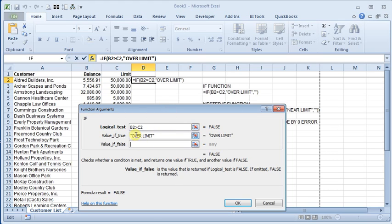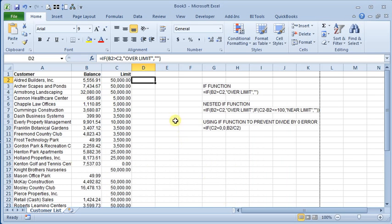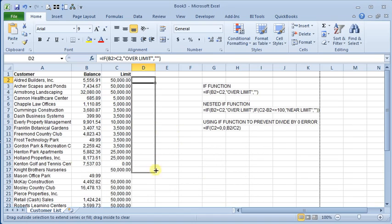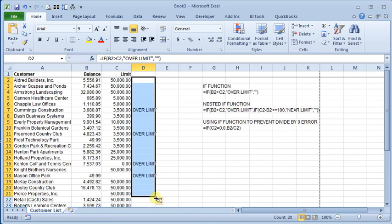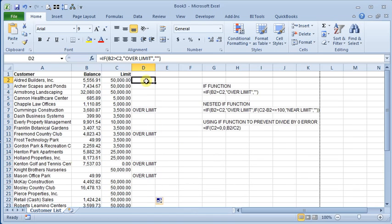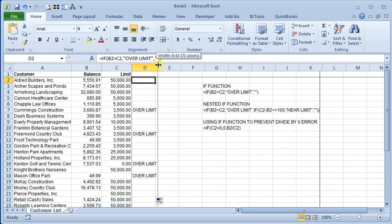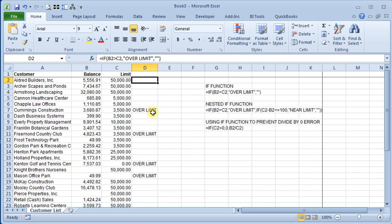And then the value if false—since we want it to display nothing when it's false, we're going to put two quotation marks there with nothing, no text in between them. Click OK, and we'll copy that down. And so now you can see that anyone who's over their limit has that message displayed next to them.